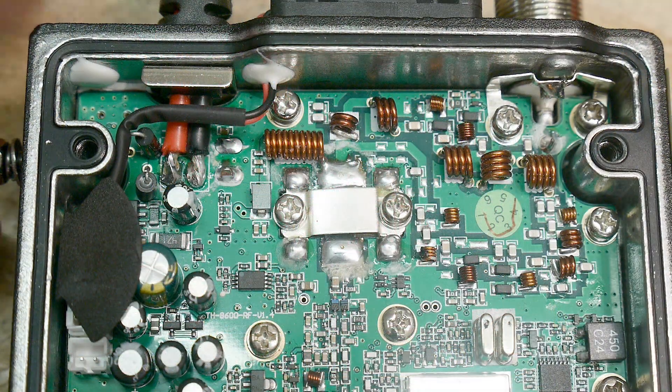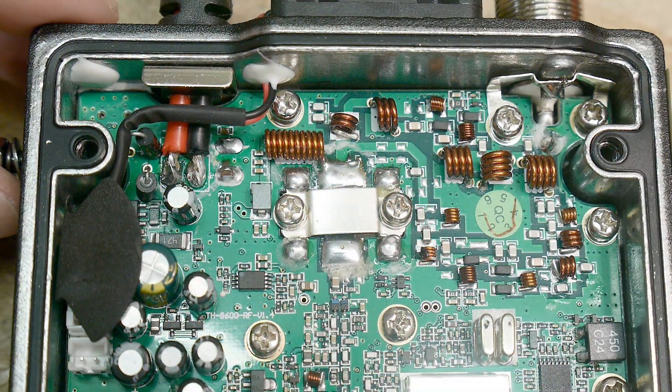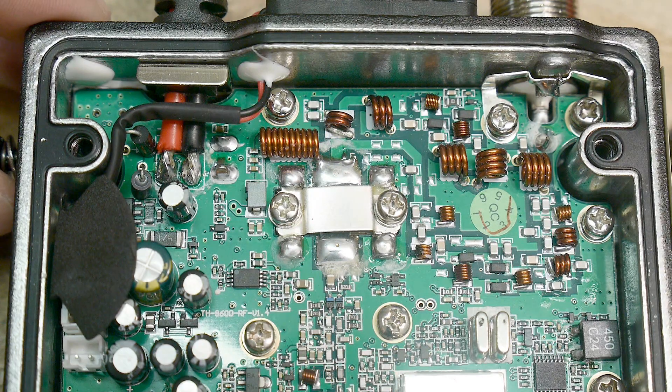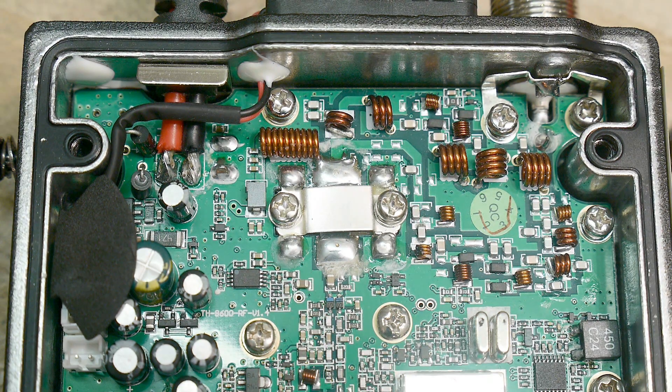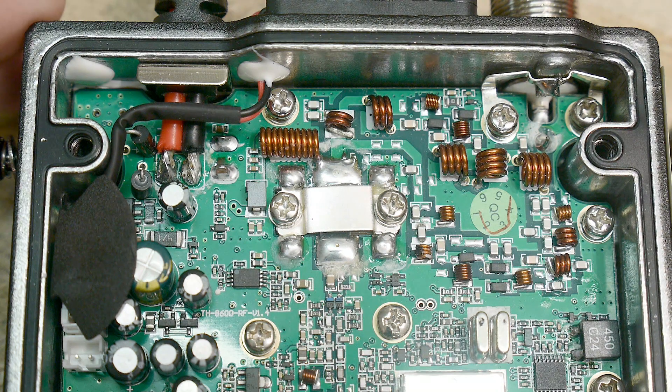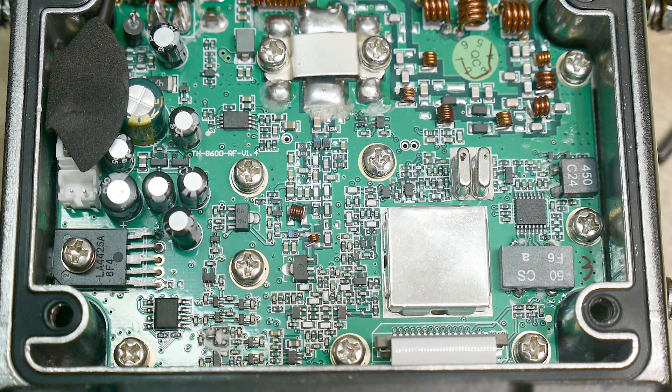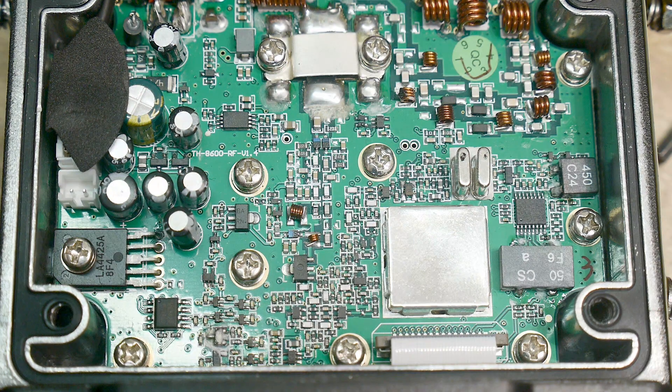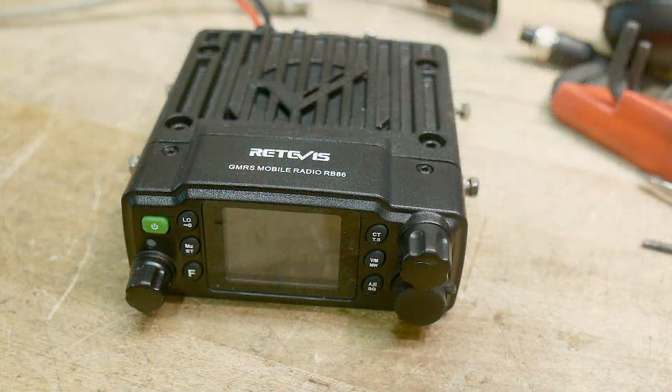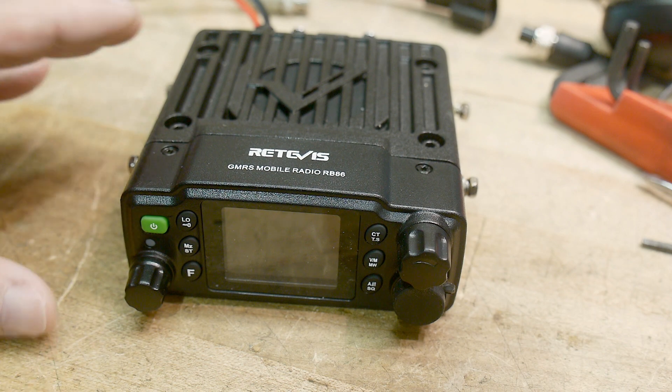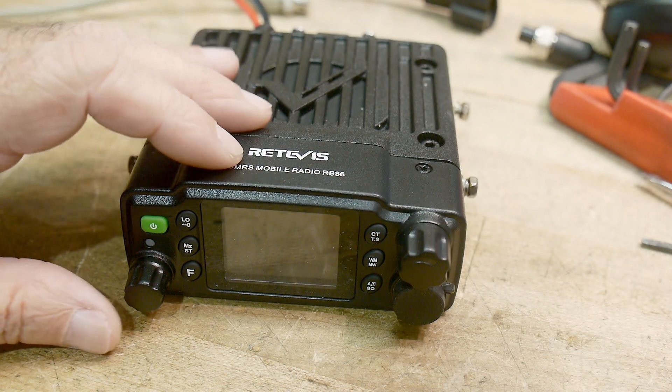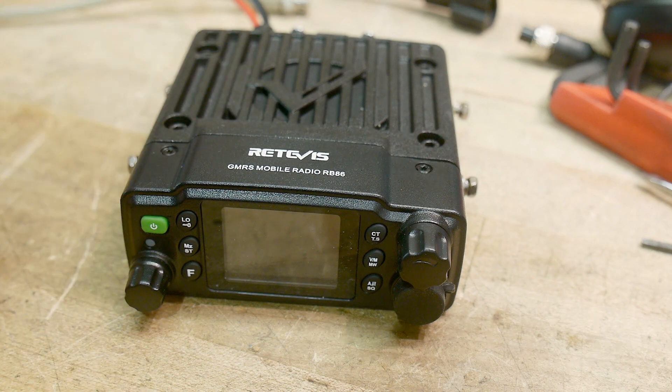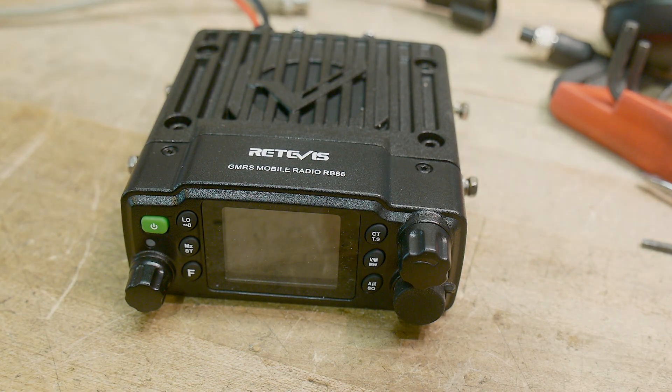So here's the top half of the machine. And here's the bottom half. Okay, that was my review of the Redivis GMRS Mobile Radio RB 86. Seems pretty good.